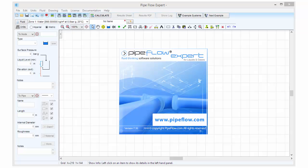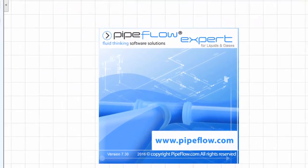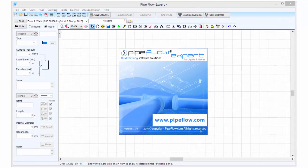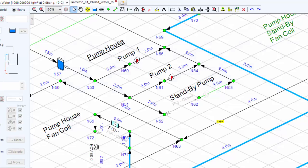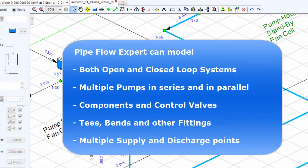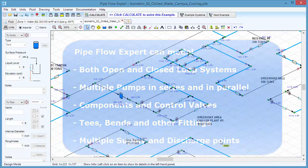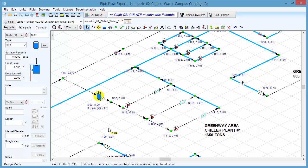Pipe Flow Expert is the premier software application for designing, analysing and solving the flow rates and pressure drops in a pipe system. Pipe Flow Expert can model both open and closed loop pipe systems with multiple pumps in series and in parallel, and with numerous components, control valves and pipe fittings.